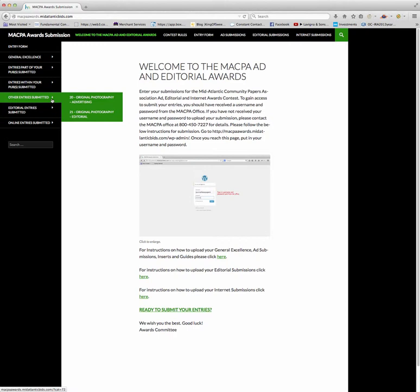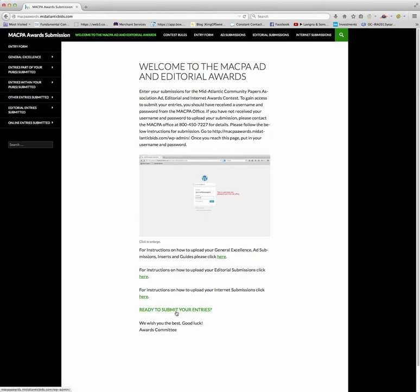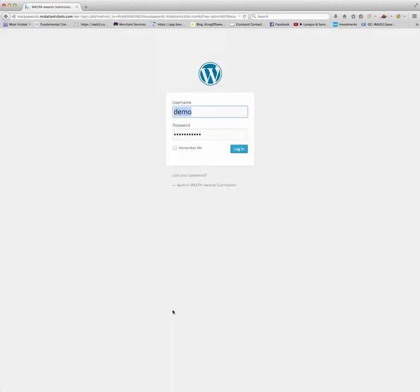To submit your photography entries, you're going to go to ready to submit your entries, which is on the home page of MACPA awards.midatlanticbids.com. Click on ready to submit your entries and you will come to a window which is a login window. In this case, this is the demo.